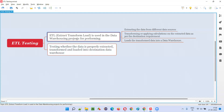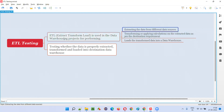Where is ETL generally used? ETL softwares are generally used in data warehouse projects. The first activity is extract — extracting the data from different data sources, pulling the data. That is extract.